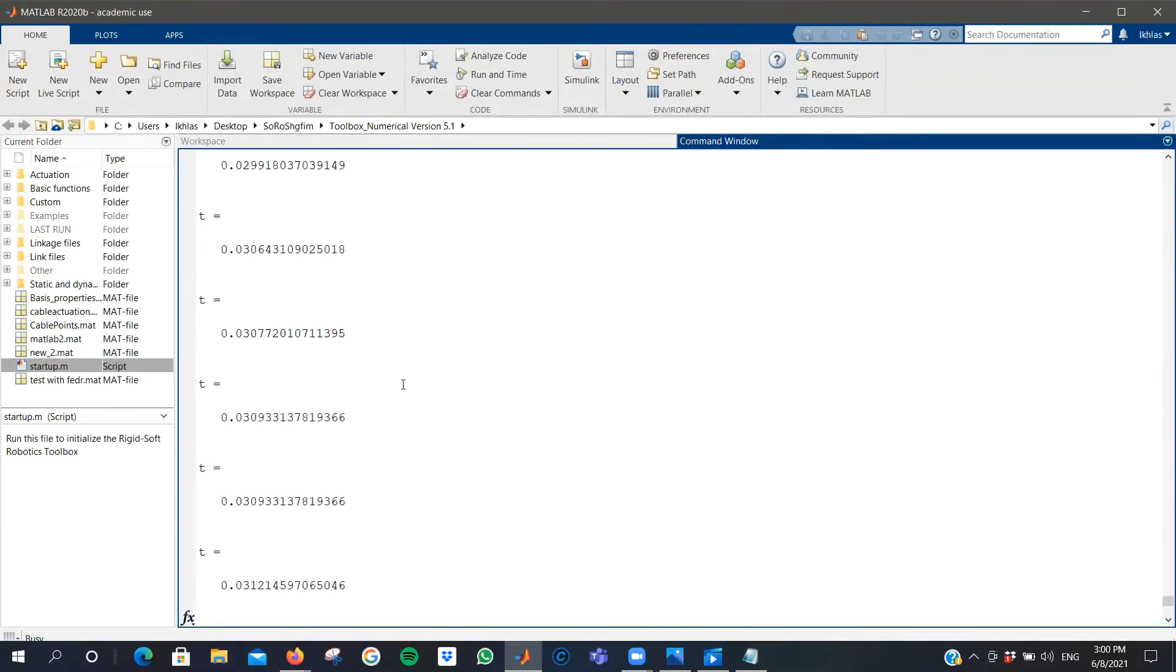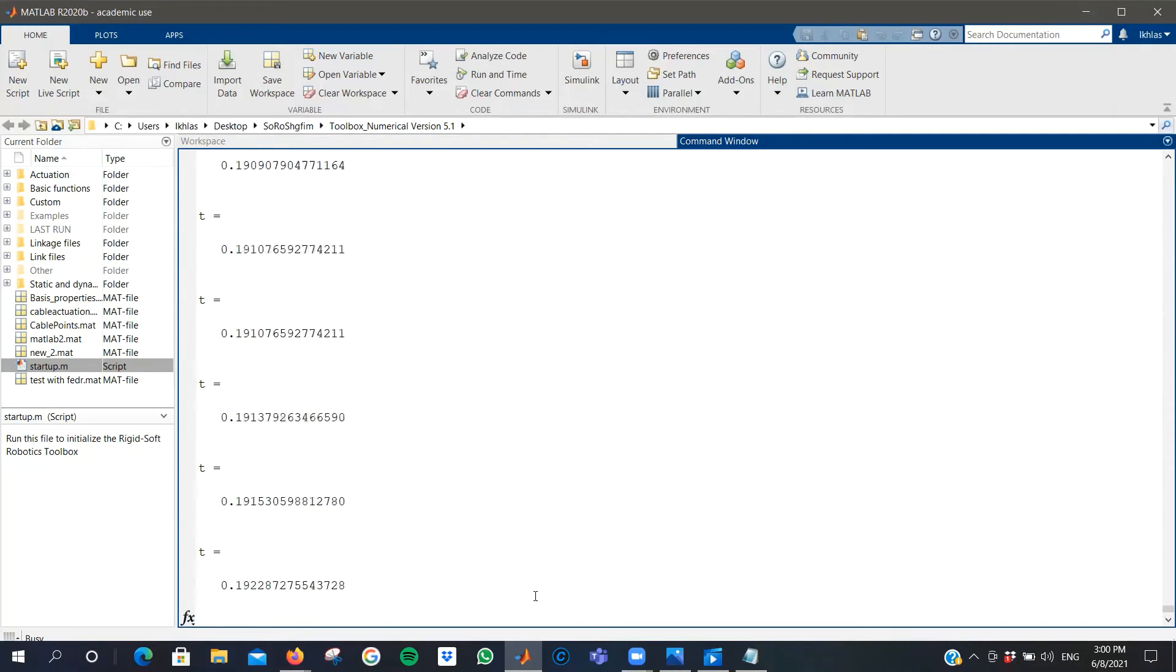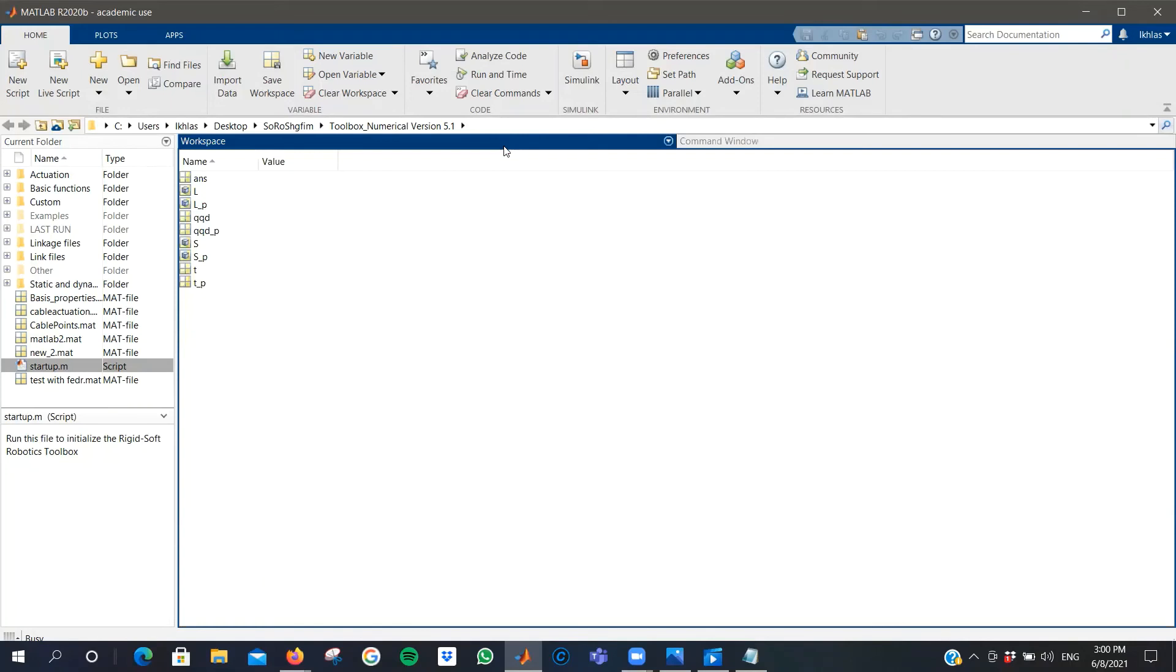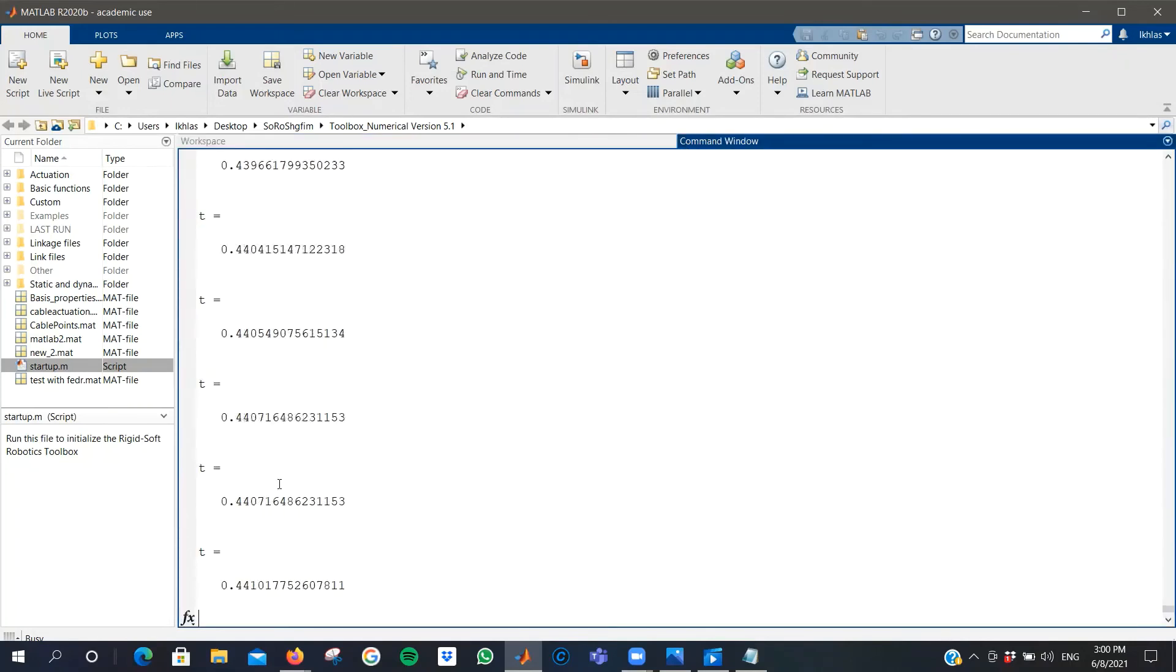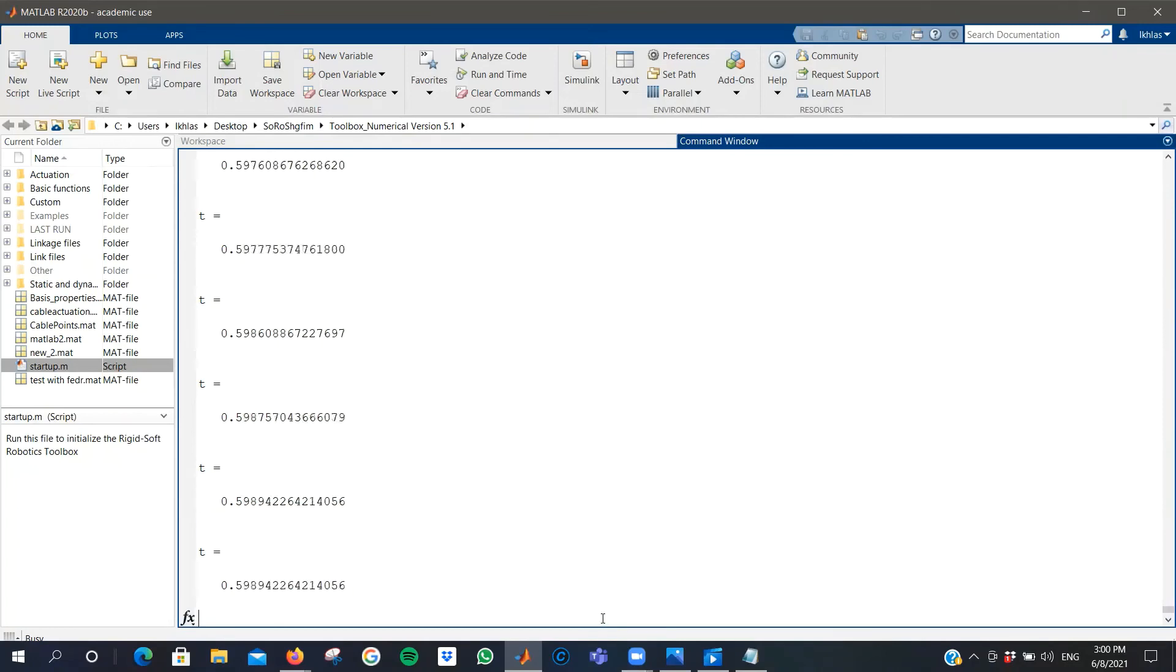As the simulation runs, it will run until the T is equal to 10 seconds. I will stop the simulation for now, since I have already computed these values, and I will show you how the simulation looks.